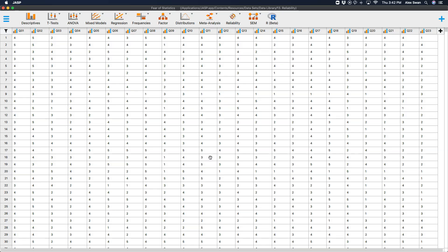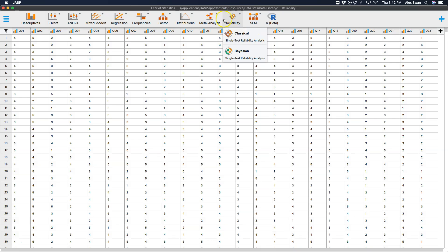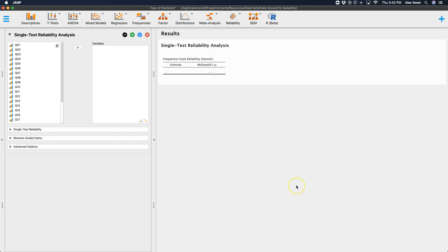We're going to use the reliability analysis module in SPSS, or excuse me, in JASP. So much talk about SPSS, I forgot what I was doing here. So we're going to use reliability up here, and we're going to use the single test reliability analysis under classical.